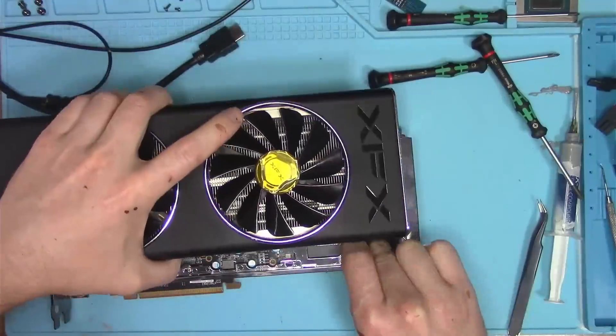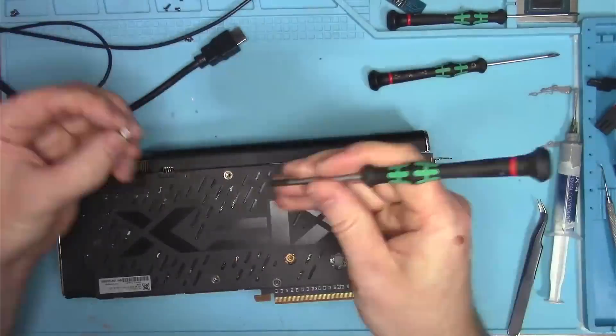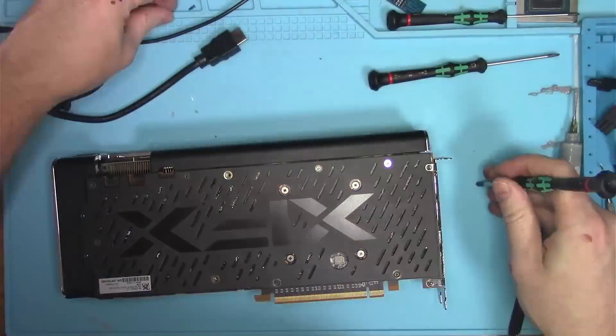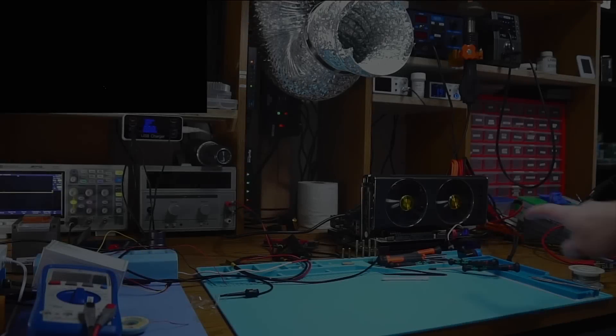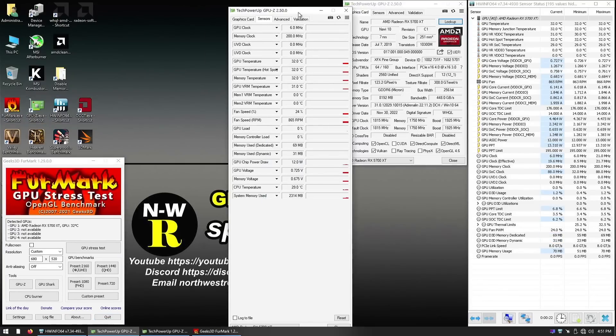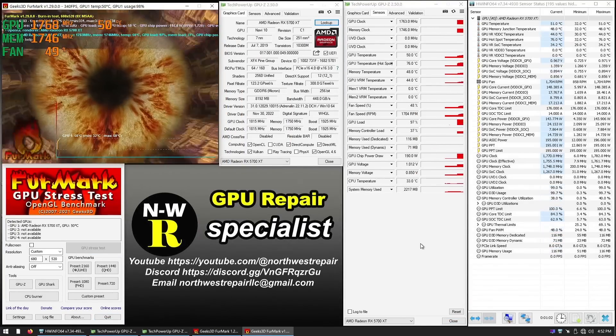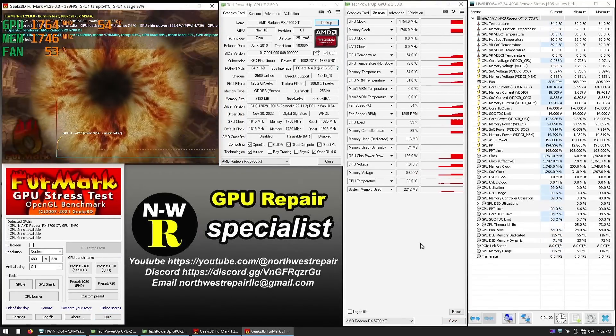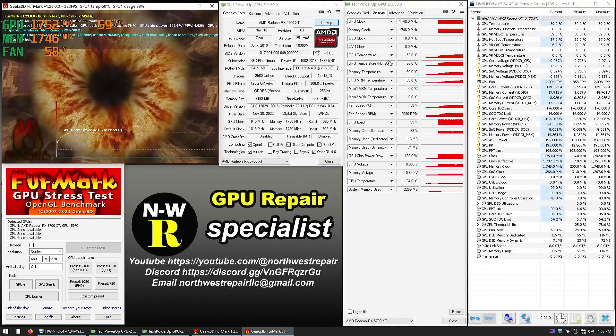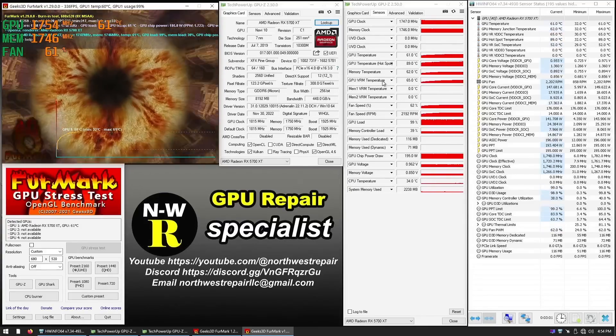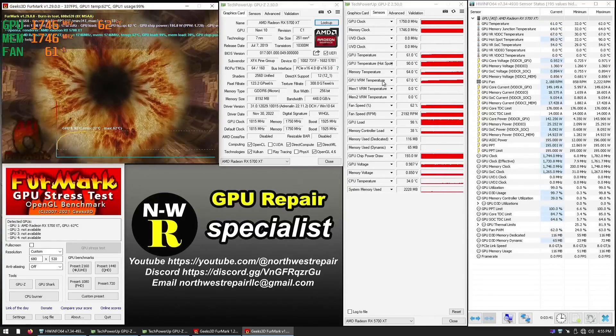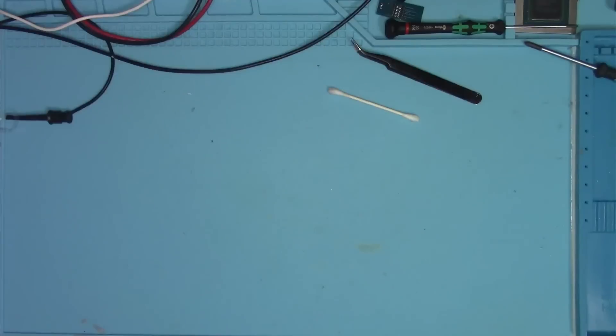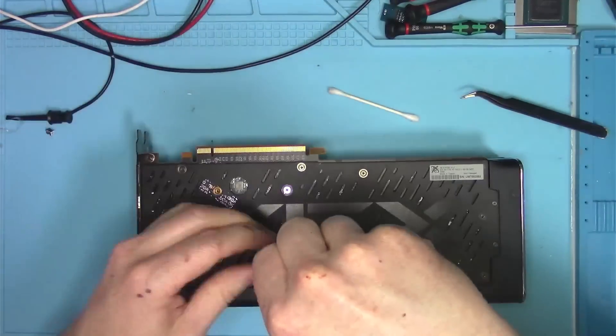So let's assemble the card and see if we can run Furmark and what kind of temperatures we're going to get. Nothing good to see here. Temperatures between the core and the hotspot are nearly 30 degrees. Maybe I did something wrong?